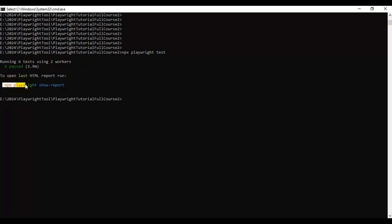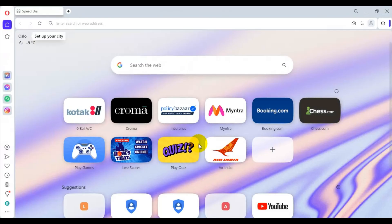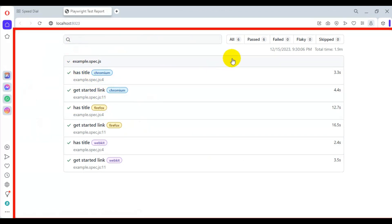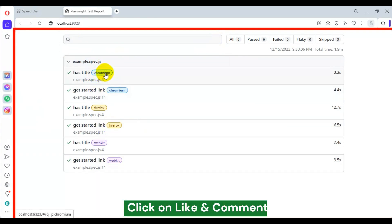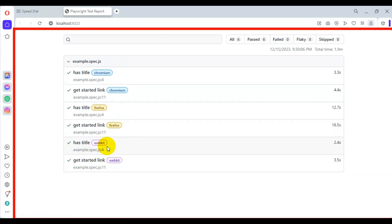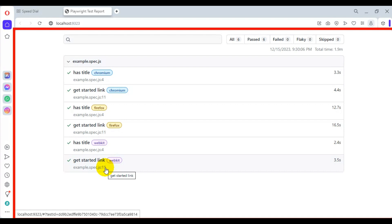Let's open the report using the same command: npx followed by playwright followed by show-report. Our report opens properly, and you can see the total test count is 6 — because we have 2 test cases into 3 browsers. It executed on Chromium first, then Firefox, and finally on WebKit. This is how you can run Playwright tests in headless mode and open the report from the terminal or command prompt.